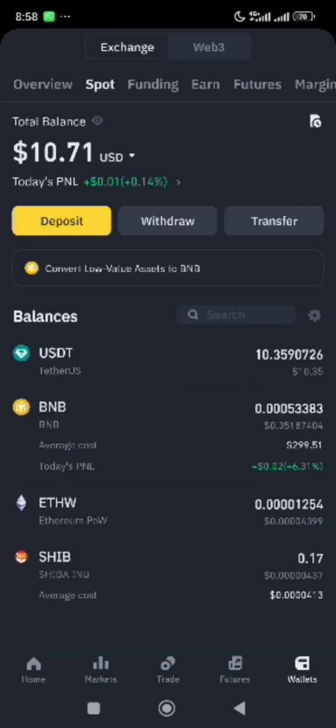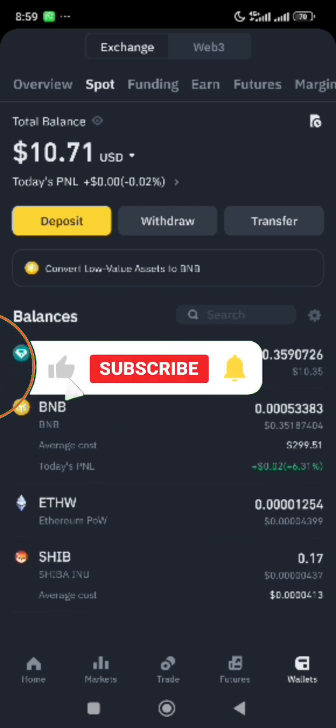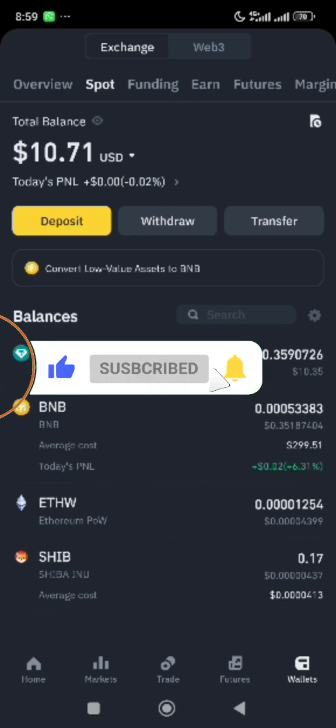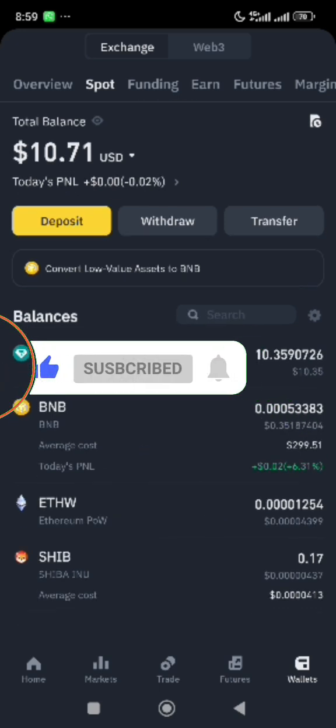If we go back to our wallet now, you will see that we have 10 dollars worth of USDT instead of the initial 10 dollars worth of Solana that we had earlier, meaning our conversion was successful. Thanks for watching this video and I hope you find it helpful. Please subscribe to our page for more videos like this.